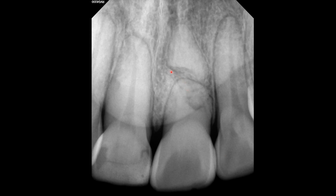We can see distinct separation of the root fragments. These fragments are not aligned. You can also see what appears to be the PDL space. There is also a roughly circular mixed density area. Can this be internal or external root resorption? I also do not see the pulp canal.